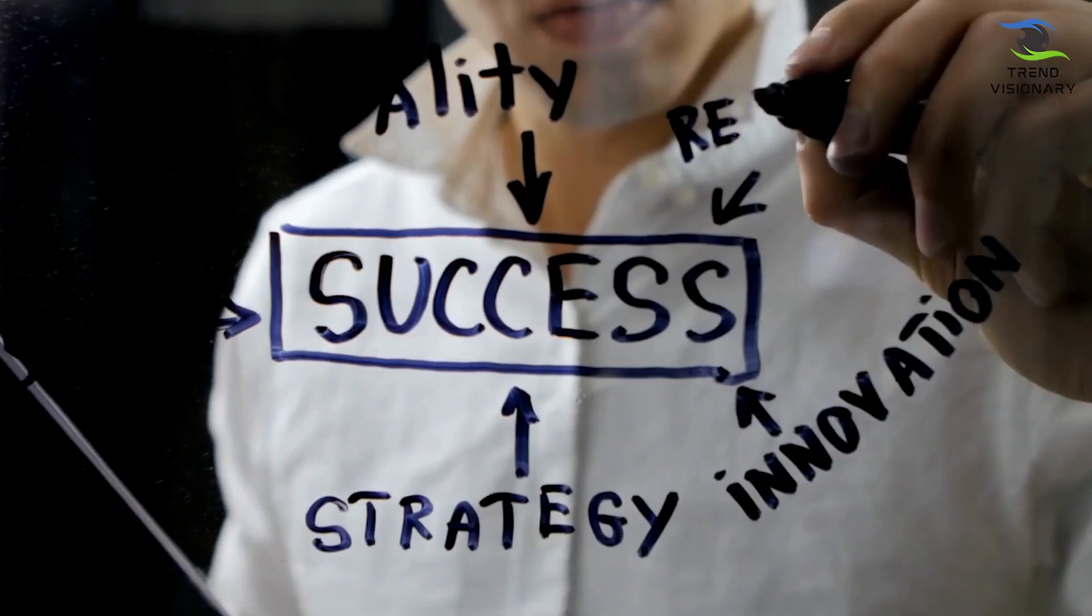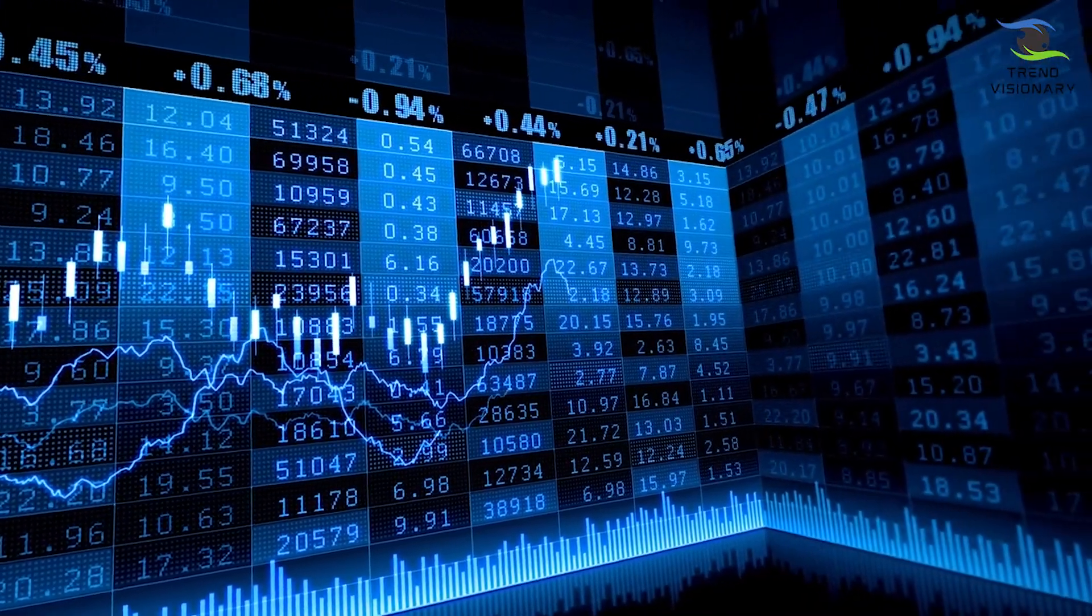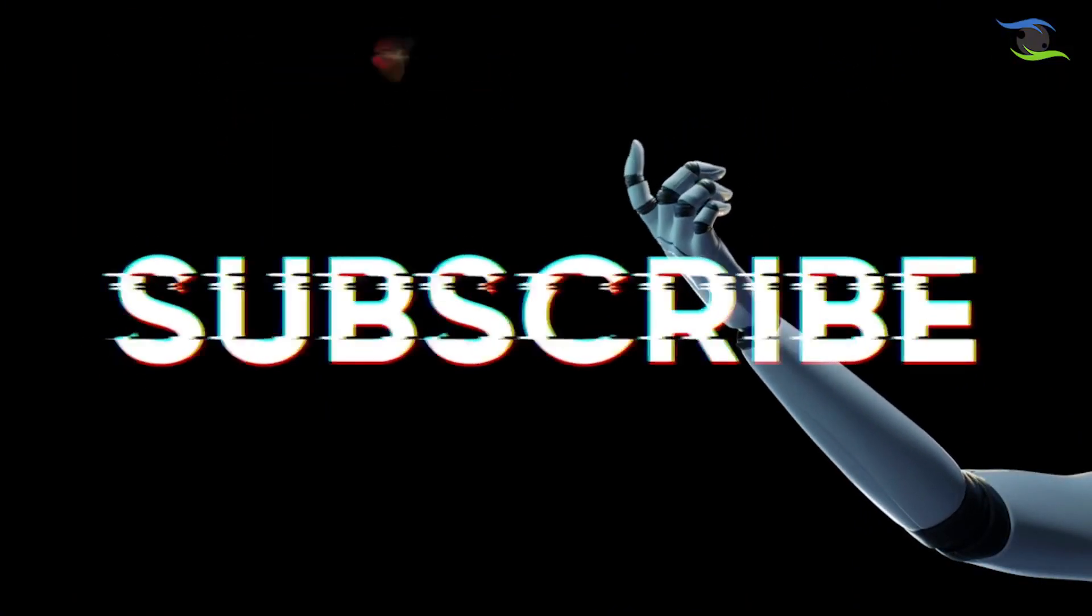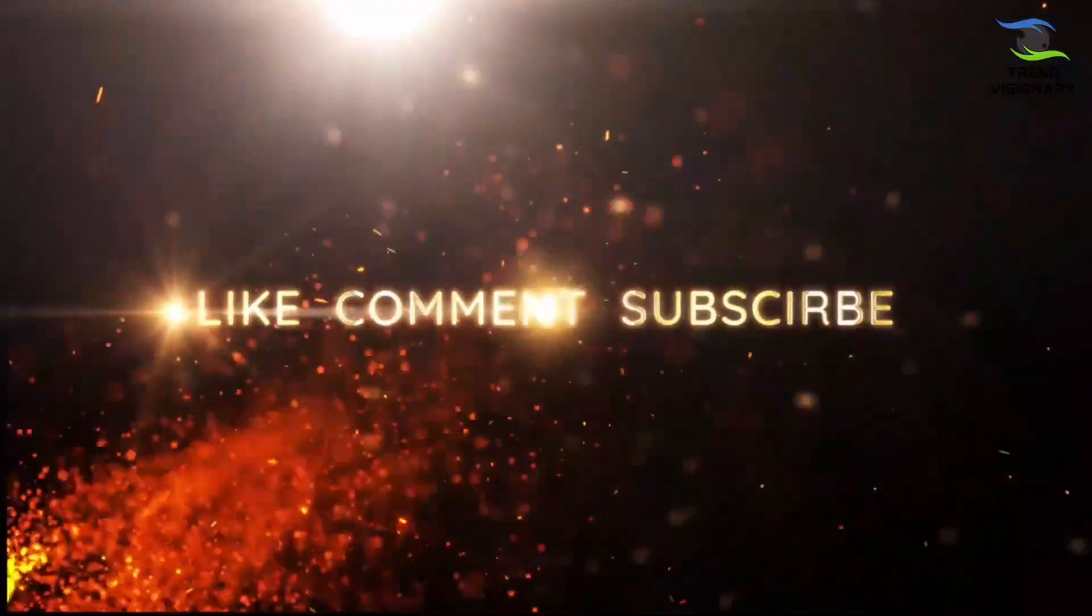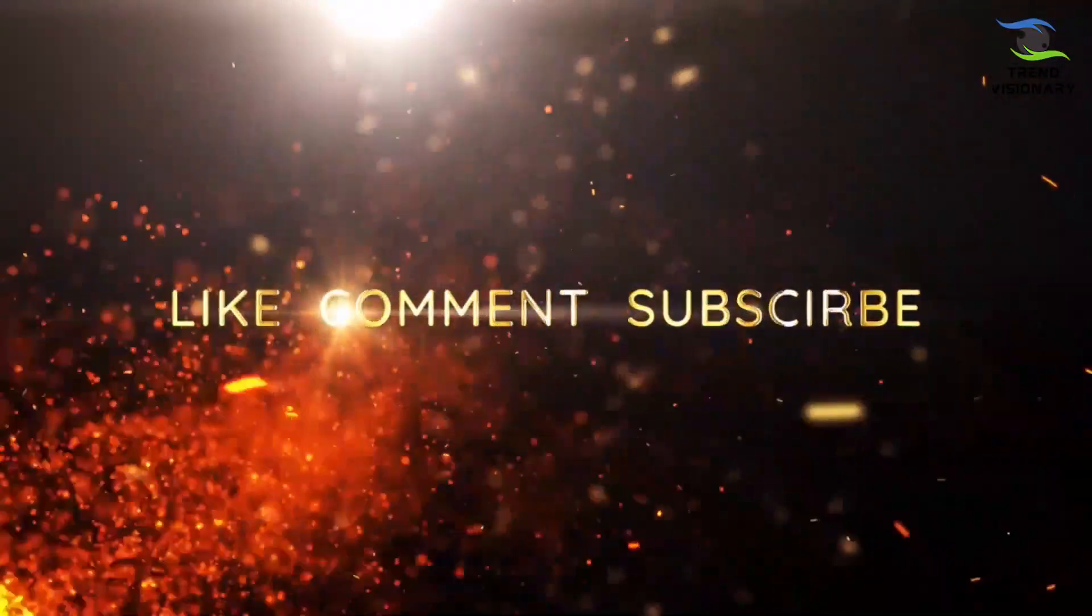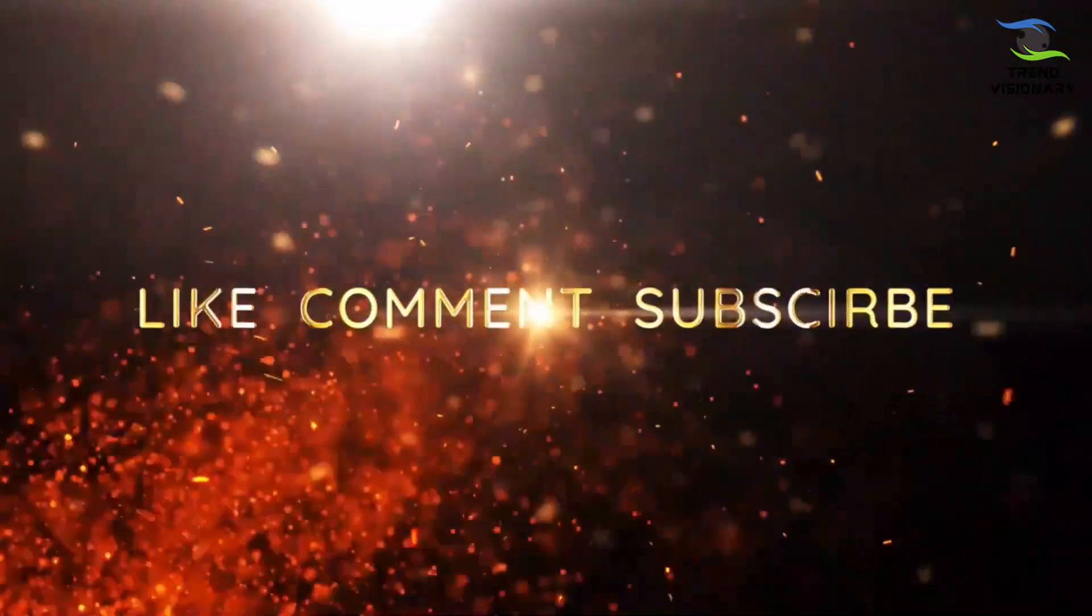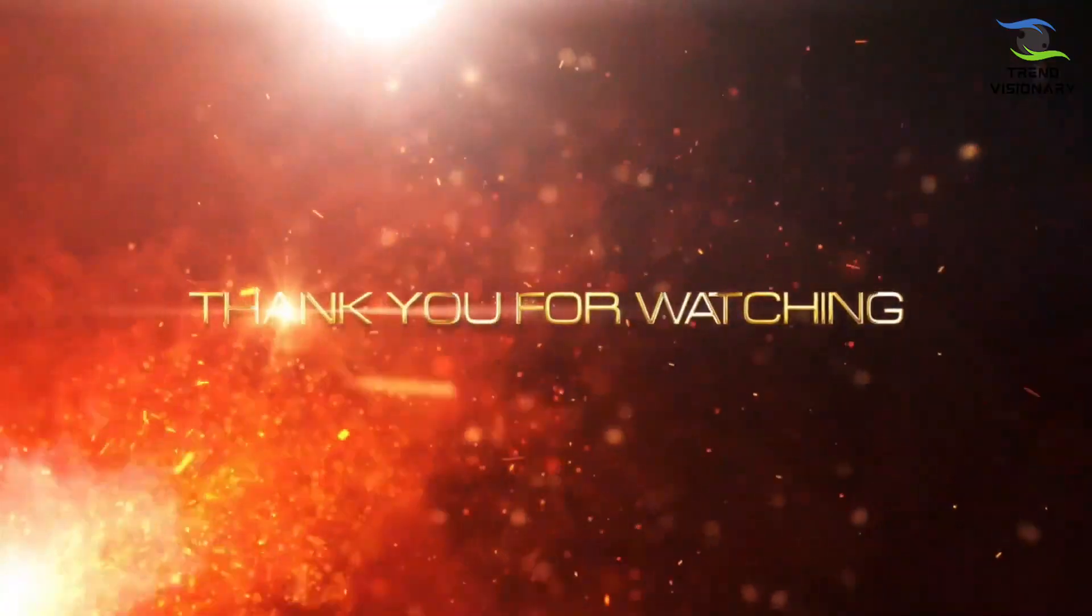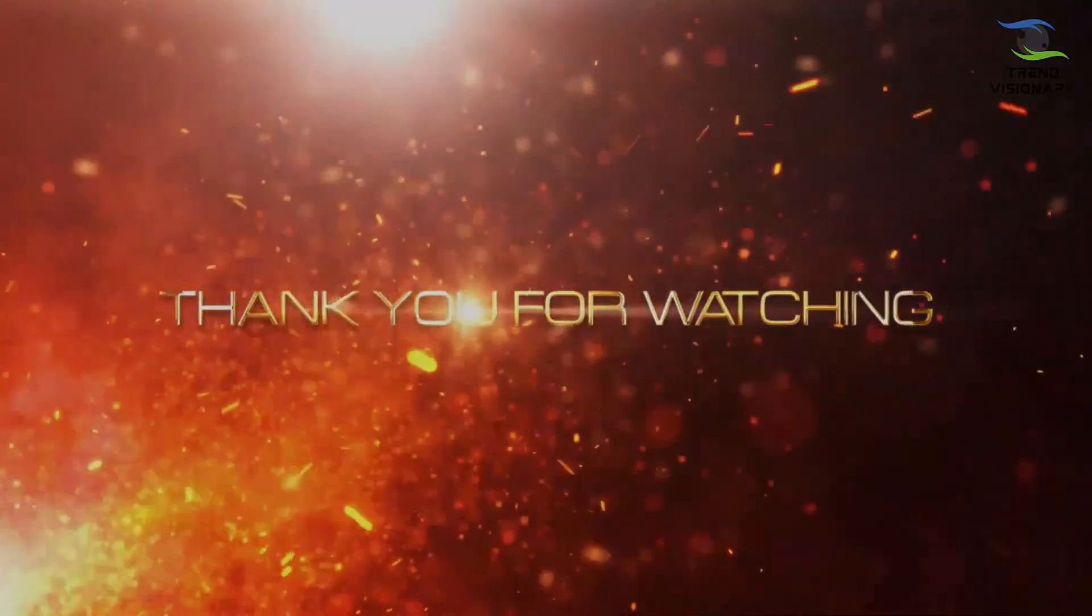If you enjoyed this video, smash that subscribe button. And also don't forget to like, share, and comment your thoughts after exploring this topic below. Thank you for watching and we'll see you in the next video.